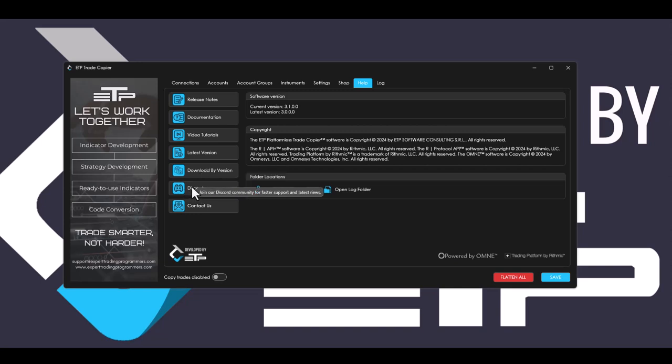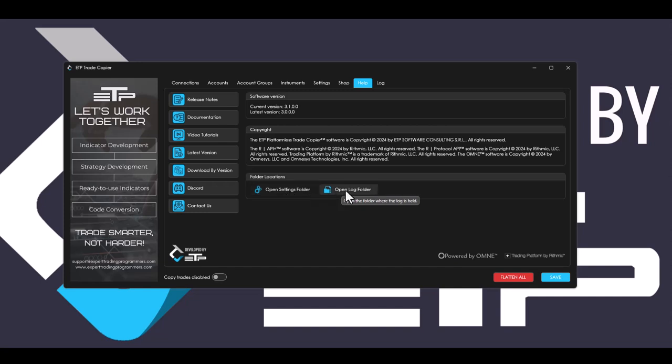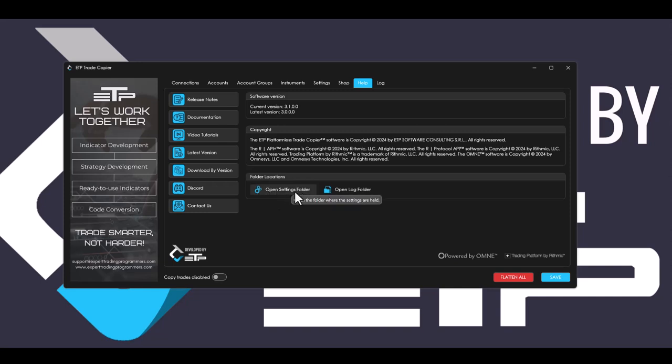Also, we created a discord channel and to be able to join that, all you have to do is click this and you will get automatically invited. We've also created an open settings folder and open log folder on your machine so that you can open those up if we ever need your settings folder or your log folder, or if you need to ever delete the settings to start fresh.